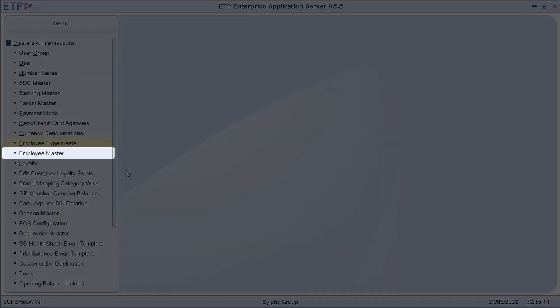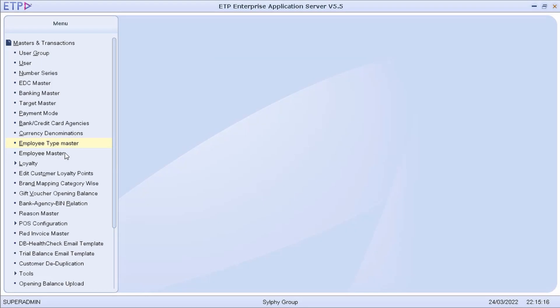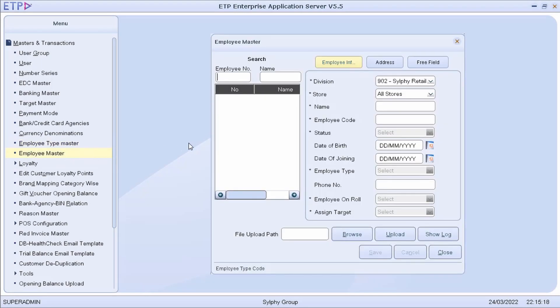In Employee Master, we can define employees and assign them to the stores they will be working at and their employee types.